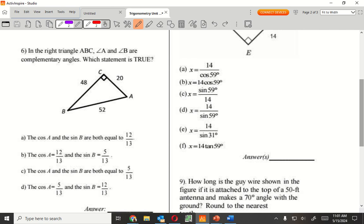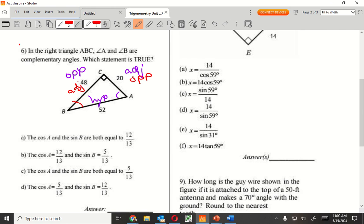Question 6. Here's the right triangle — A and B are complementary angles, meaning together they add up to 90. Which statement is true? C. It says cosine A and sine of B are both equal to... Let's start with A. From A, cosine is going to be the adjacent — this one is hypotenuse, and this is opposite. From B, this one is opposite, this one is adjacent, and this is still hypotenuse. Cosine of A is going to be 20 over 52, and sine of B is 20 over 52.